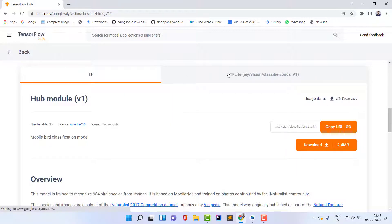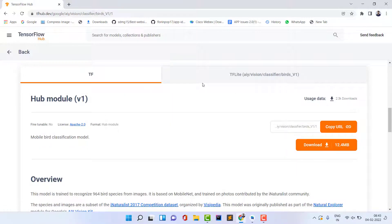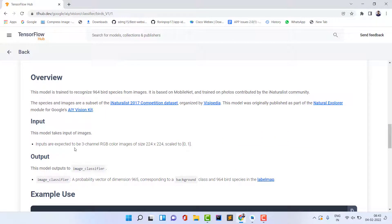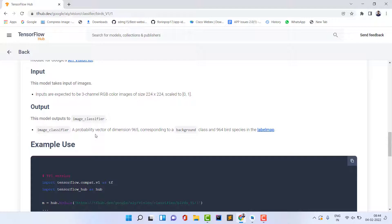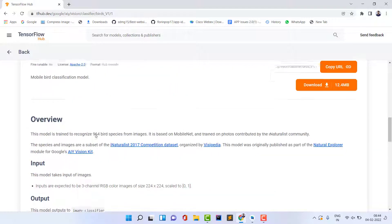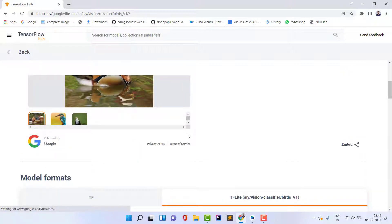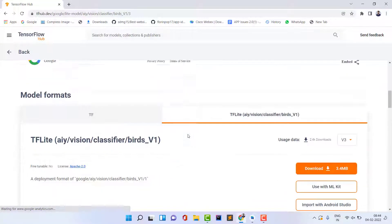Inside the model page we have TensorFlow and TensorFlow Lite — both are almost the same, but we are going to use TensorFlow Lite. In the documentation you can see that the input is expected to be images, and it will give the output as a list of bird names with their maximum probability. We need to show the name with the maximum probability as the accurate result. To use it in Android Studio, first download the TensorFlow Lite model.